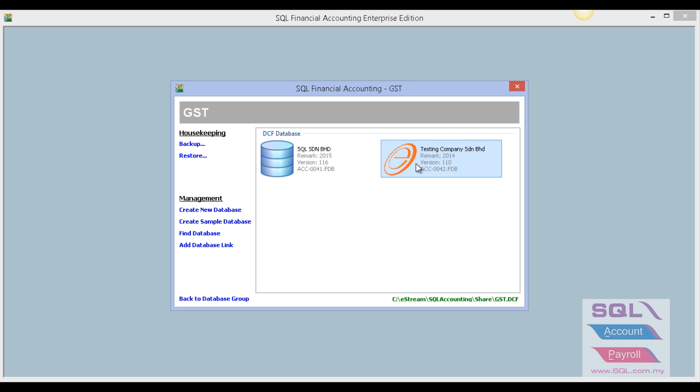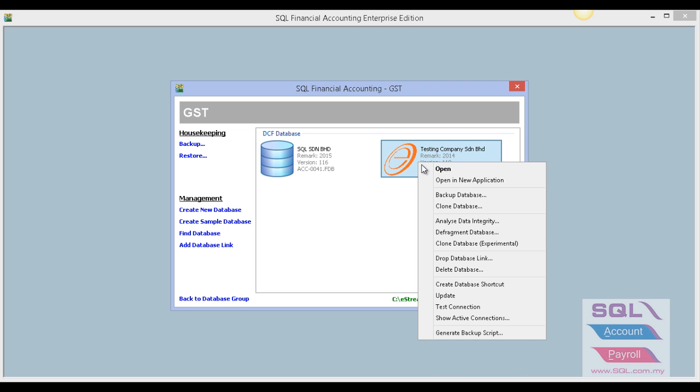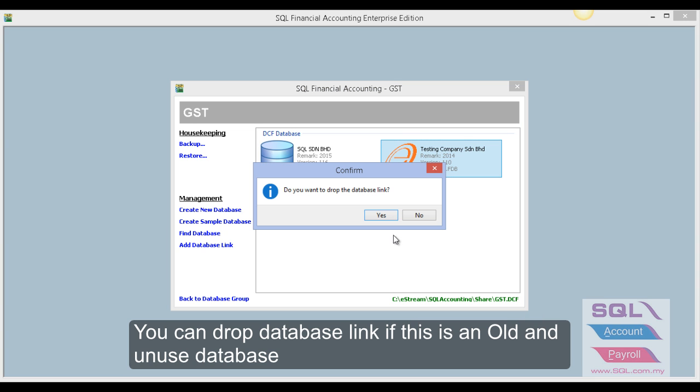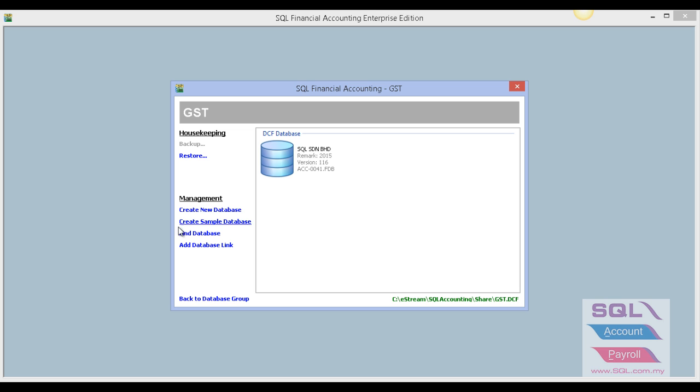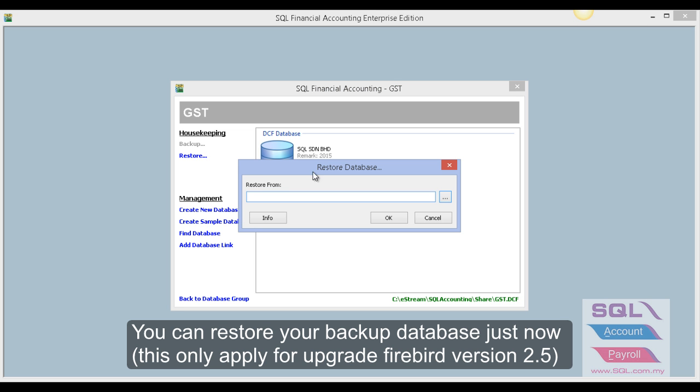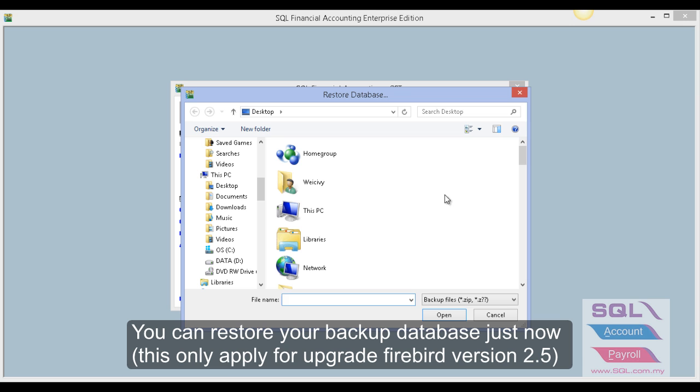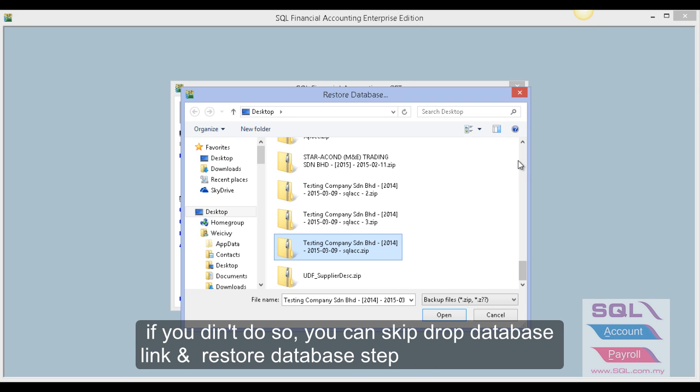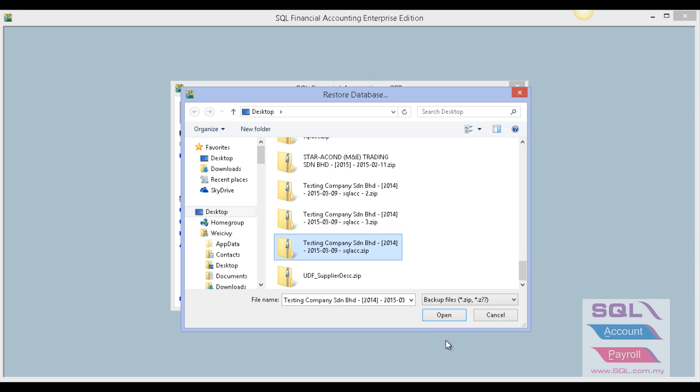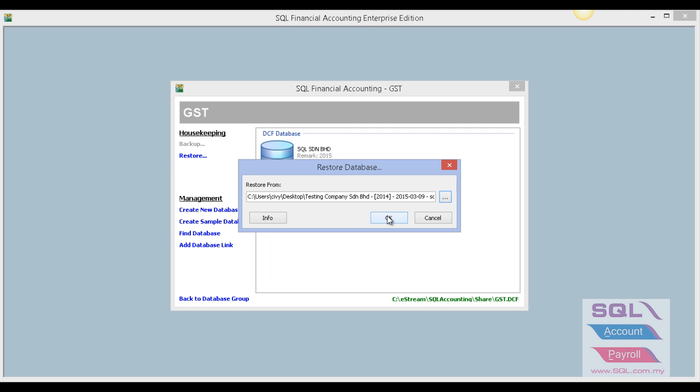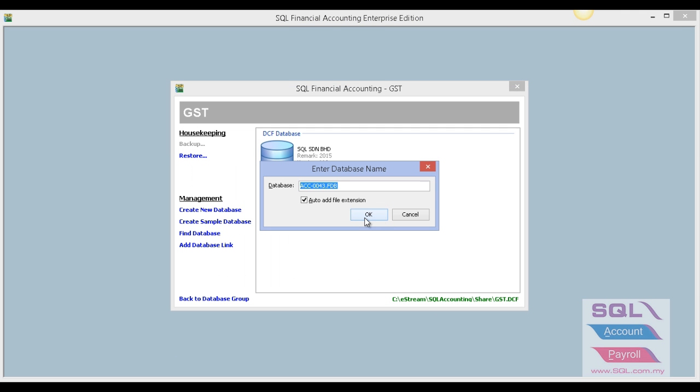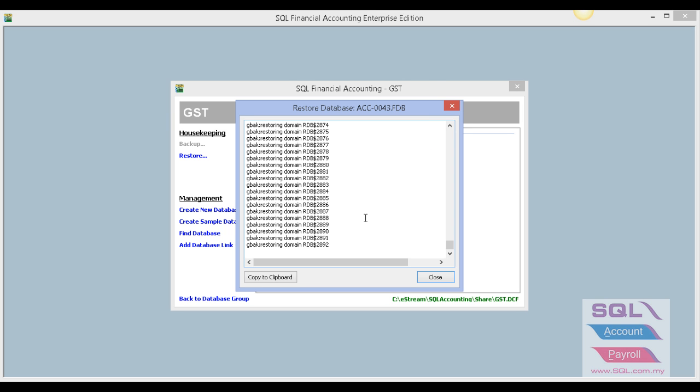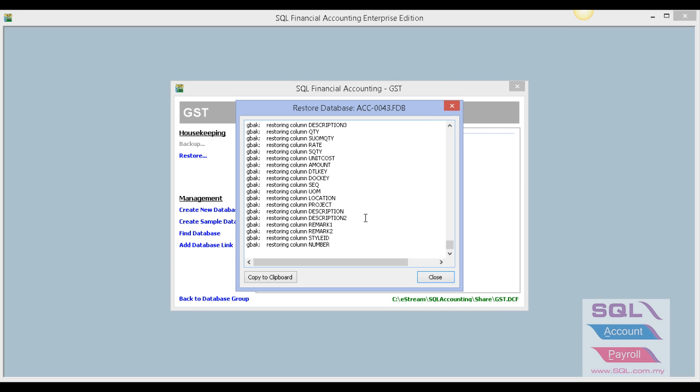If this is your old data, right-click and drop the database link. Then click on Restore and select the backup file you just created. Look for the backup, highlight it, click Open, and press OK to continue.